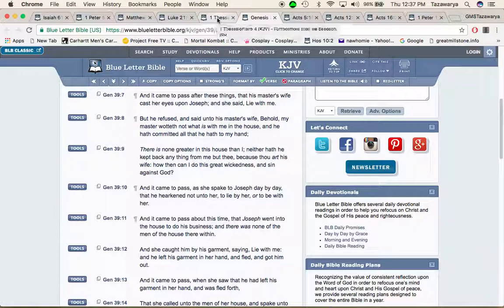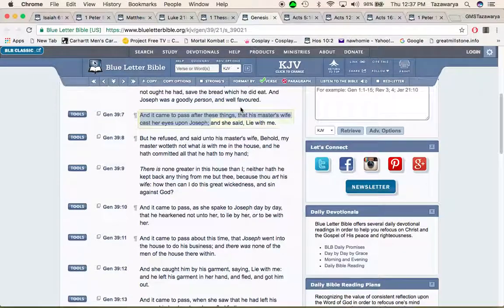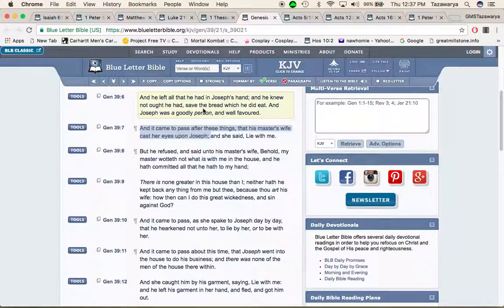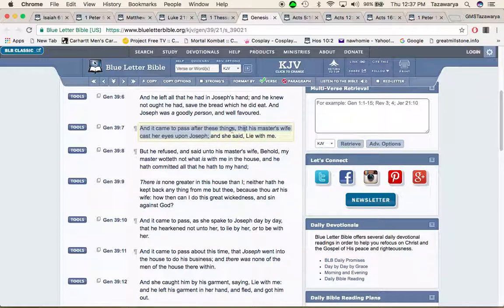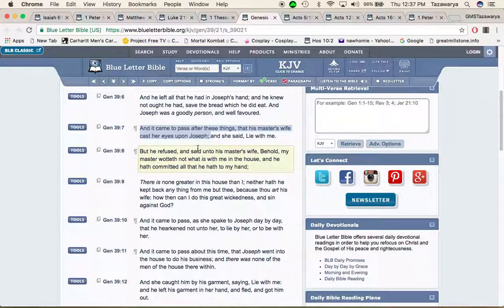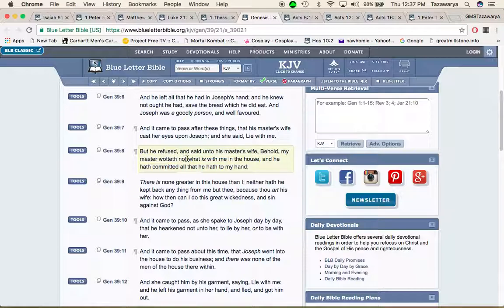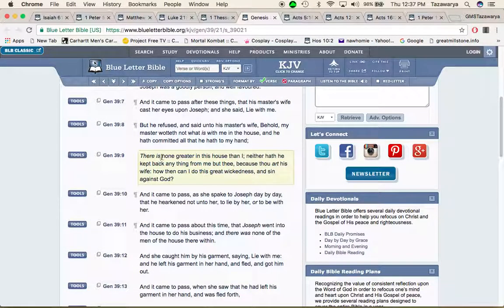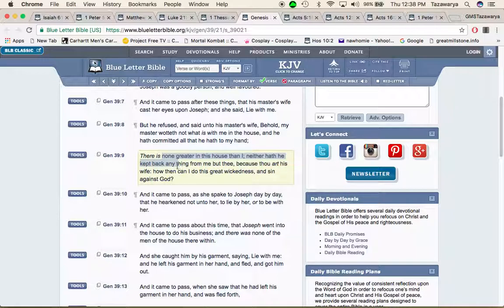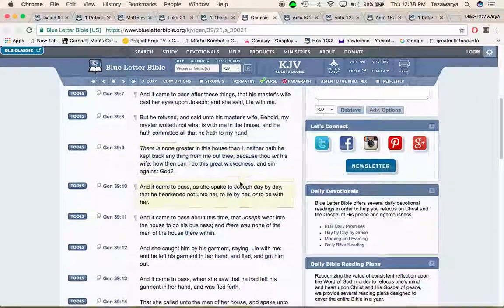Genesis 39 and 7: it came to pass after these things that his master's wife, which is talking about Joseph, cast her eyes upon Joseph and said lie with me. But he refused and said unto his master's wife behold my master, what is with me in the house and he have committed all that he have to my hand. There is none greater in this house than I, neither hath he kept back anything from me but you because you are his wife. How then can I do this great wickedness and sin against Yahweh, Ba'ashem, Yahweh?